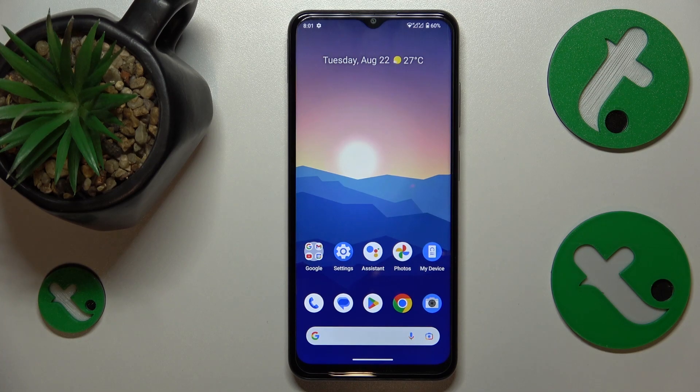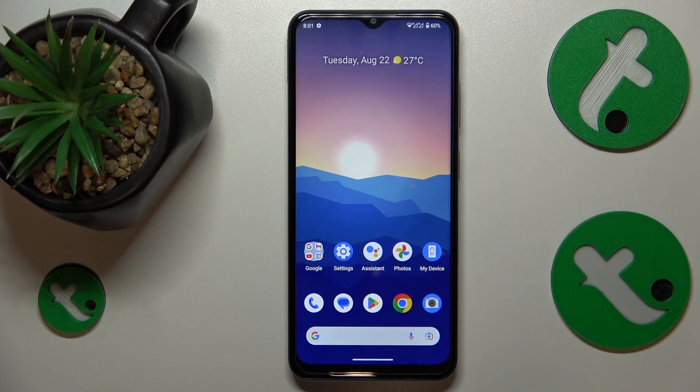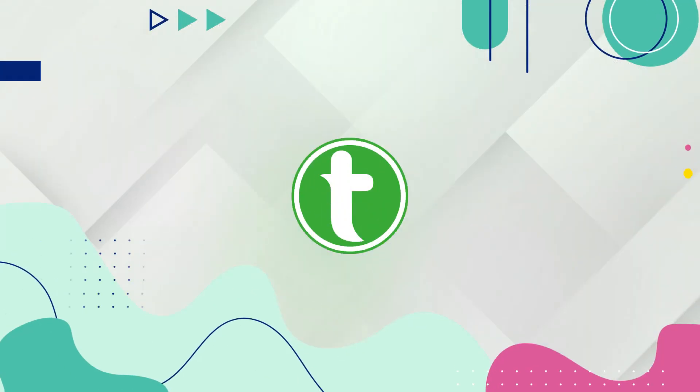Welcome to the Tutorial Info YouTube channel. In this video I will show how you can block all spam and robocalls on this Nokia G42.